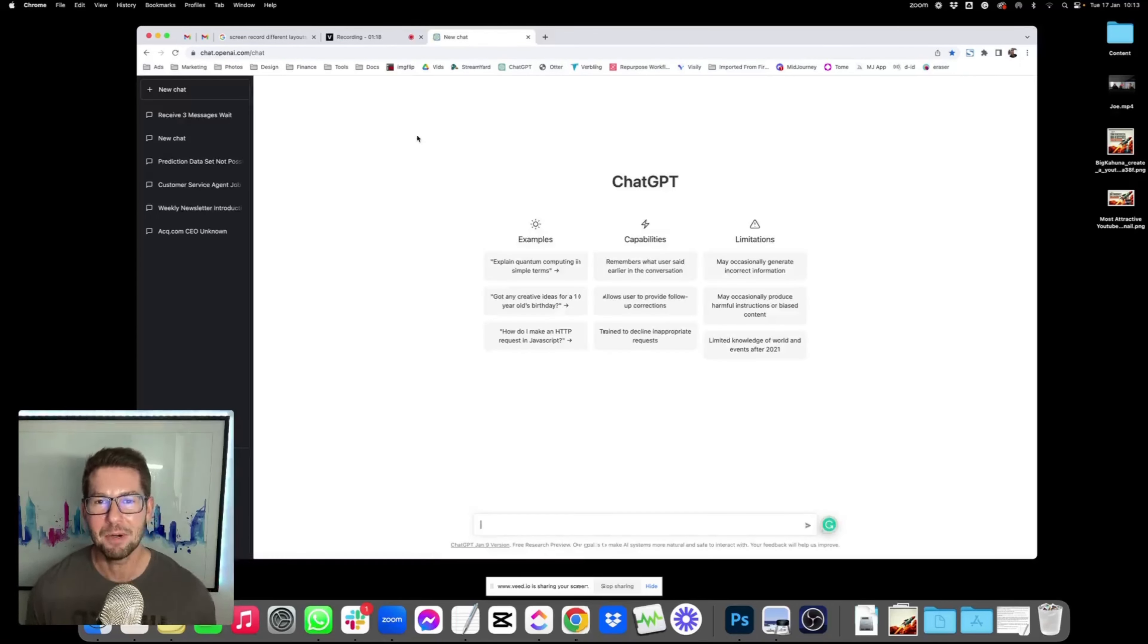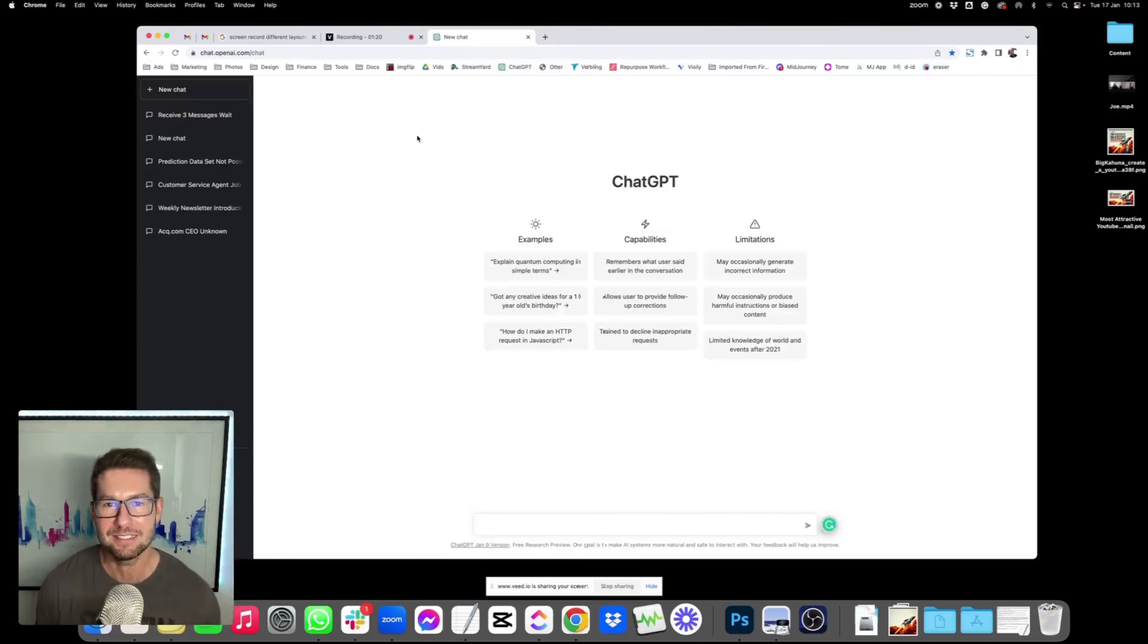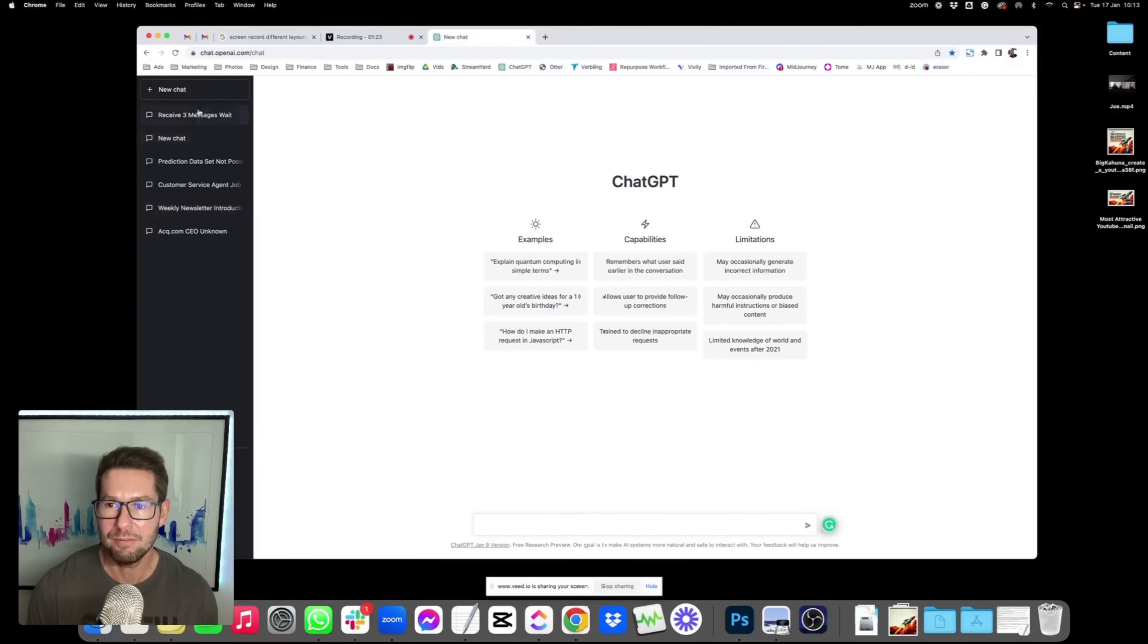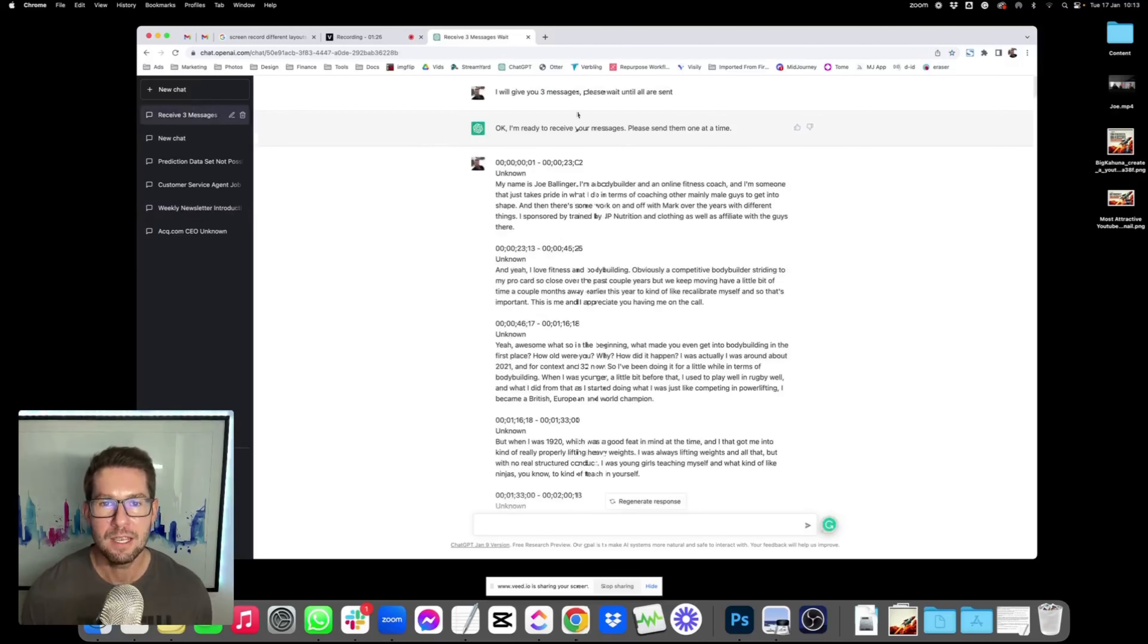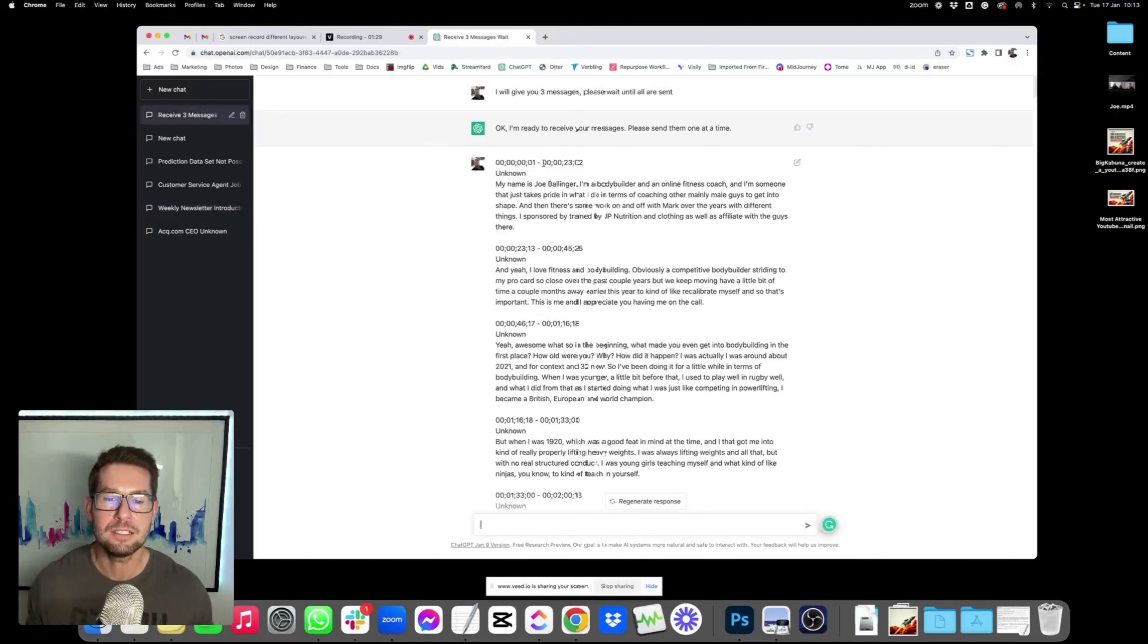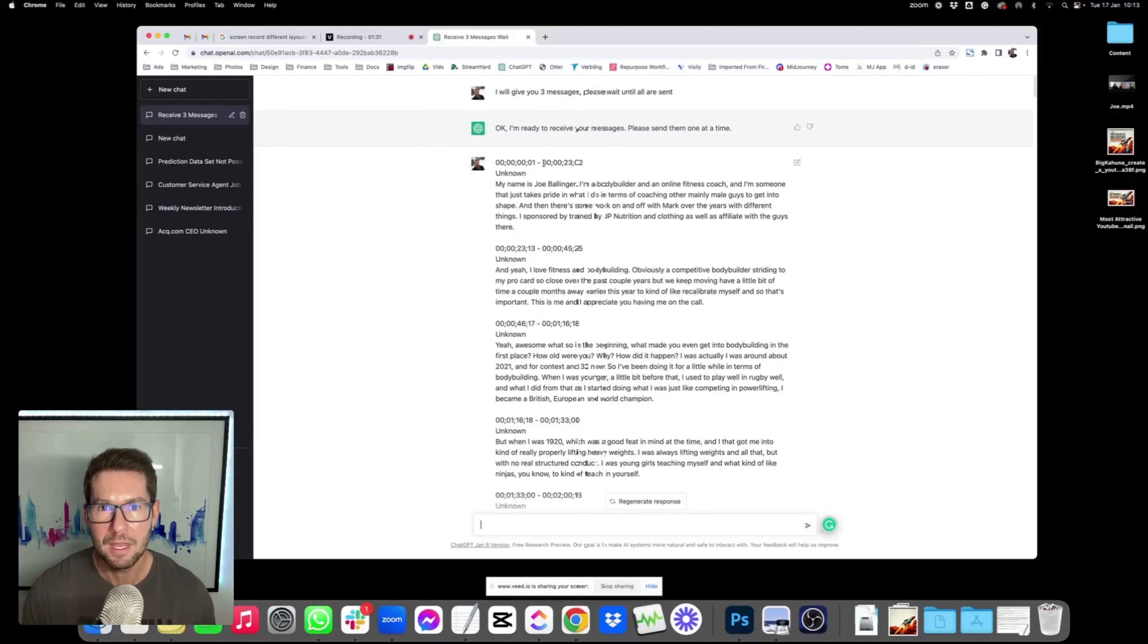It's been taking the internet by storm over the last couple of weeks since it was released. And you can see here, these are my previous chats. So I'm just going to open it up and show you exactly what I did. And I told ChatGPT, I'm going to give you three messages, please wait until I've given you all of them.